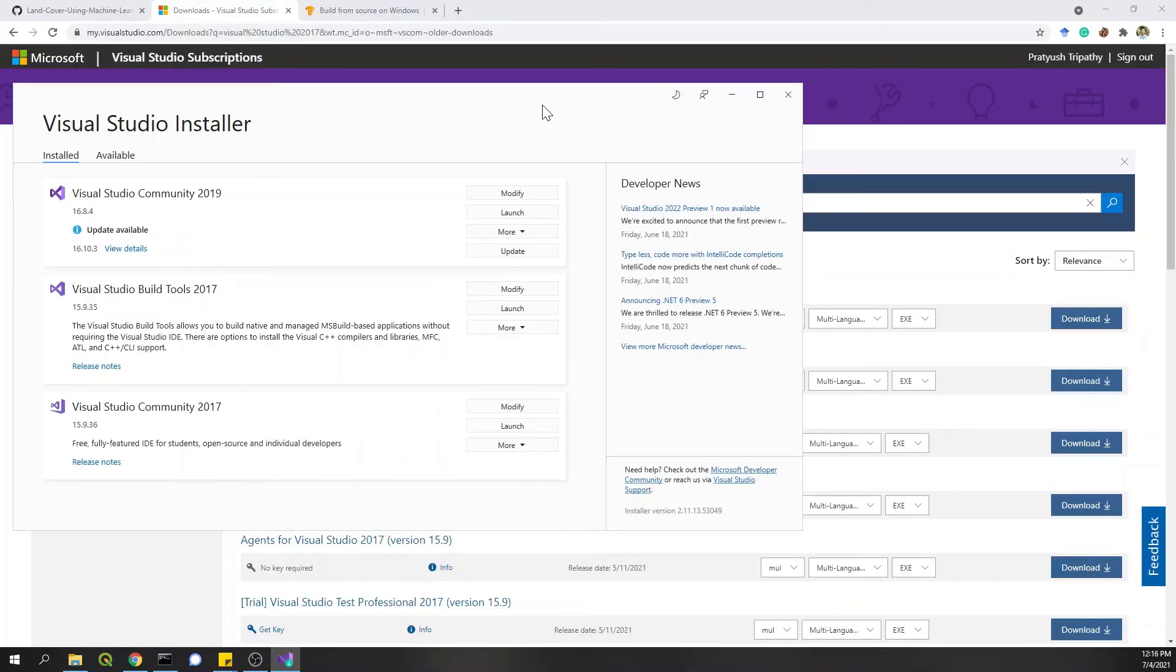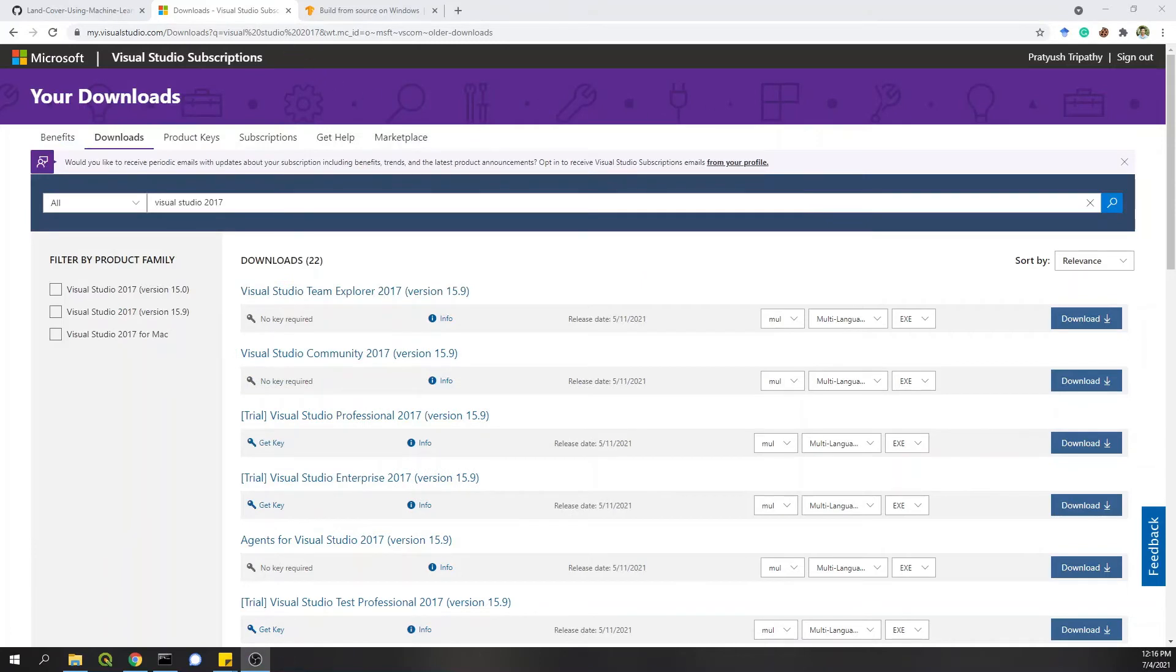So here you can see workloads, individual components and everything. You click on and install, which will take some time, but continue. The installation is now complete. There is option to update, but I'll ignore it for now. I'll close this.